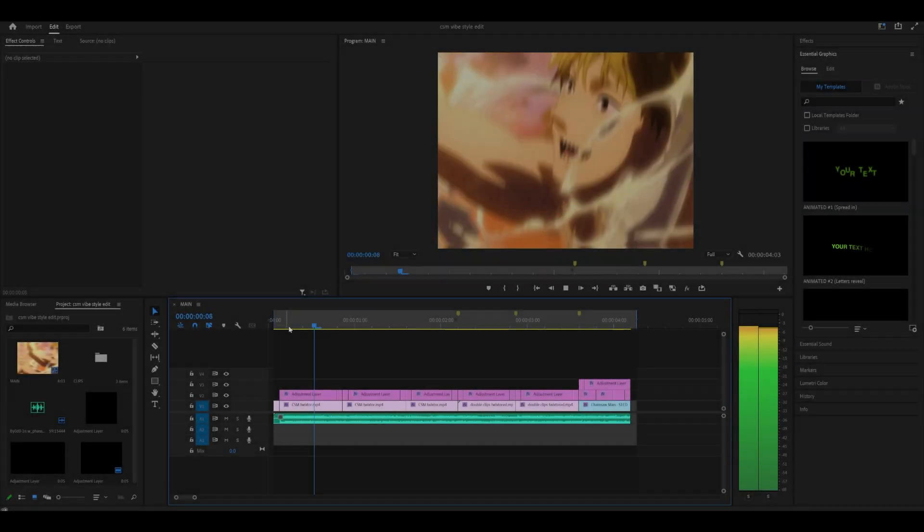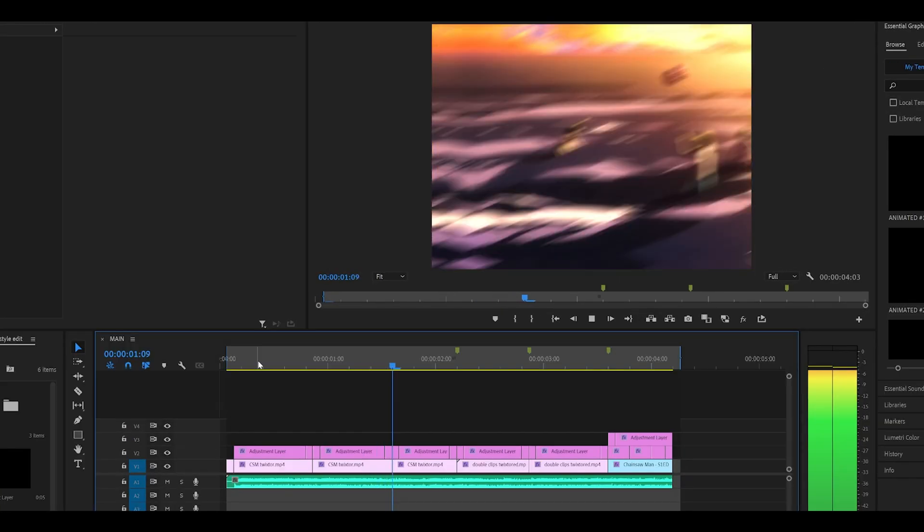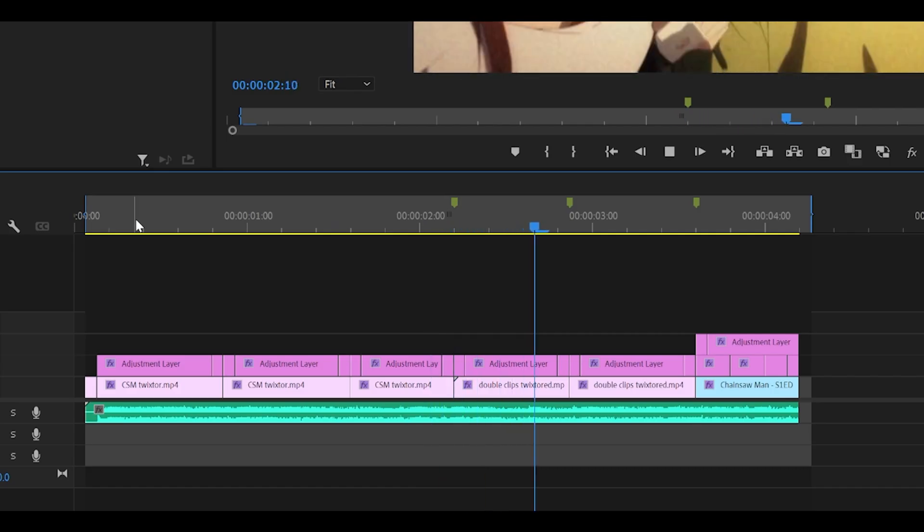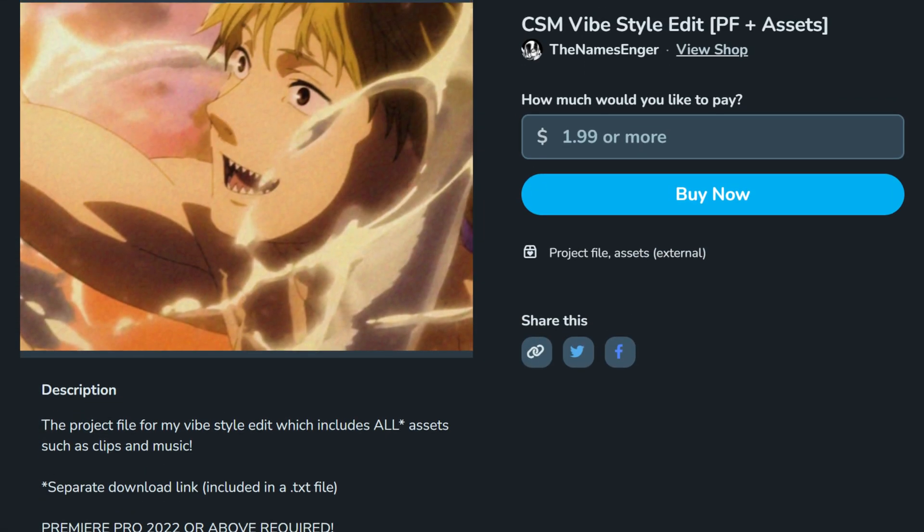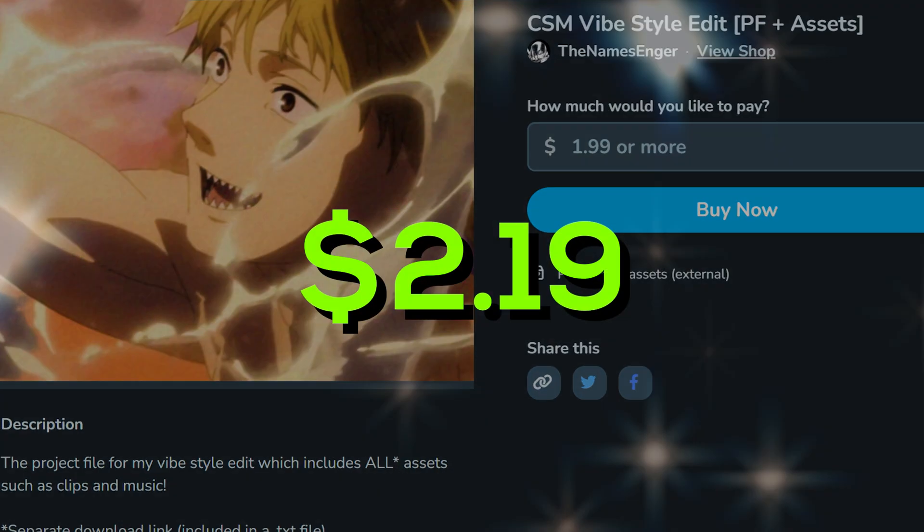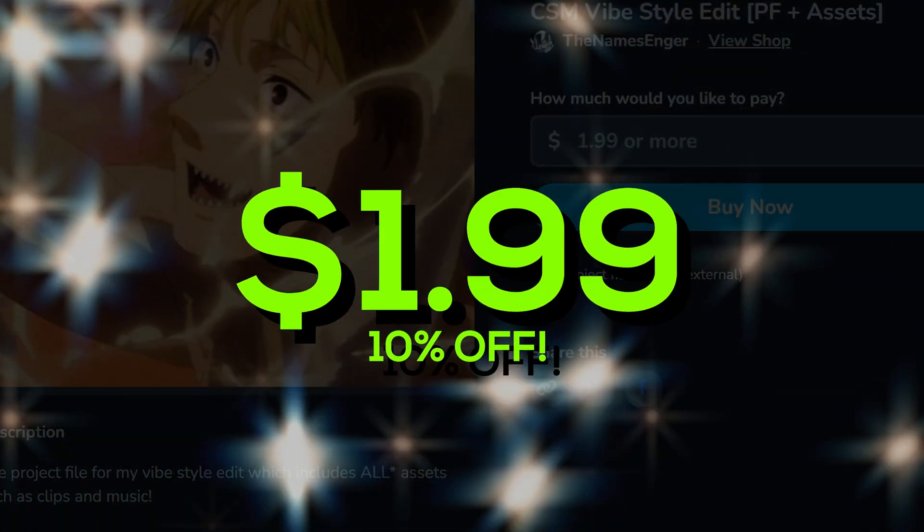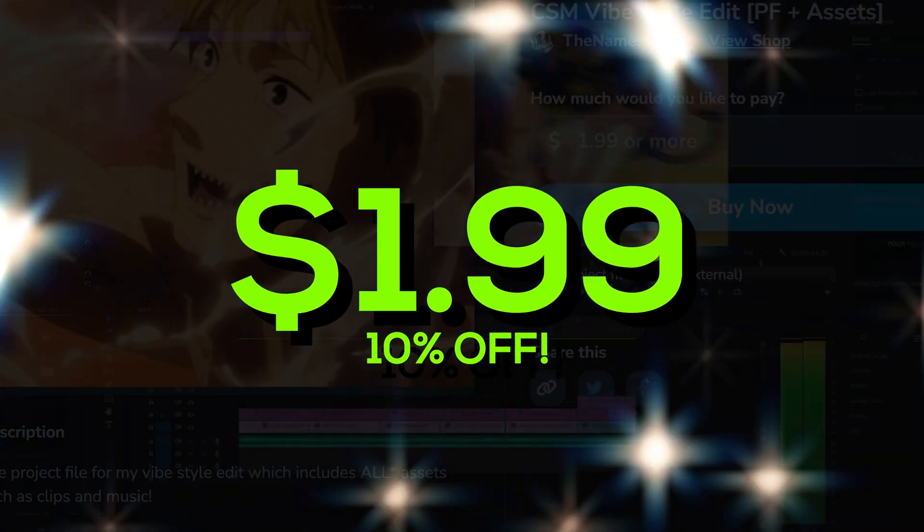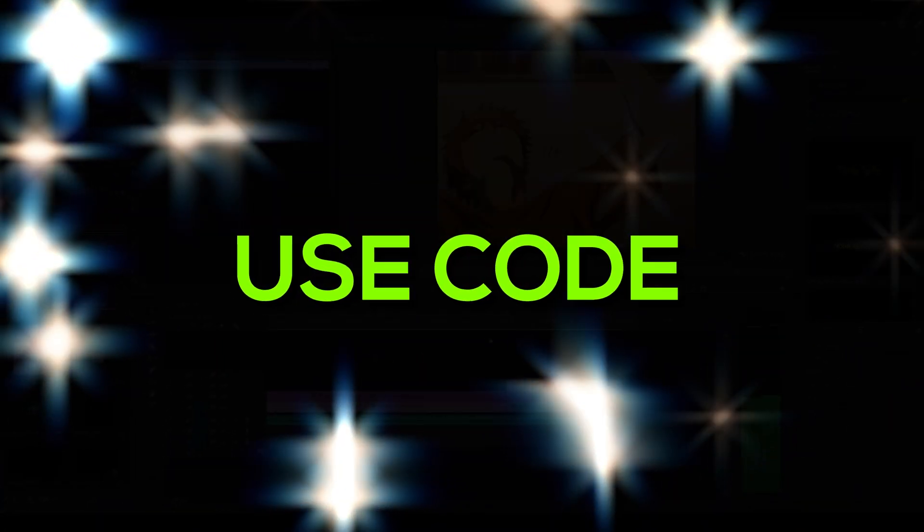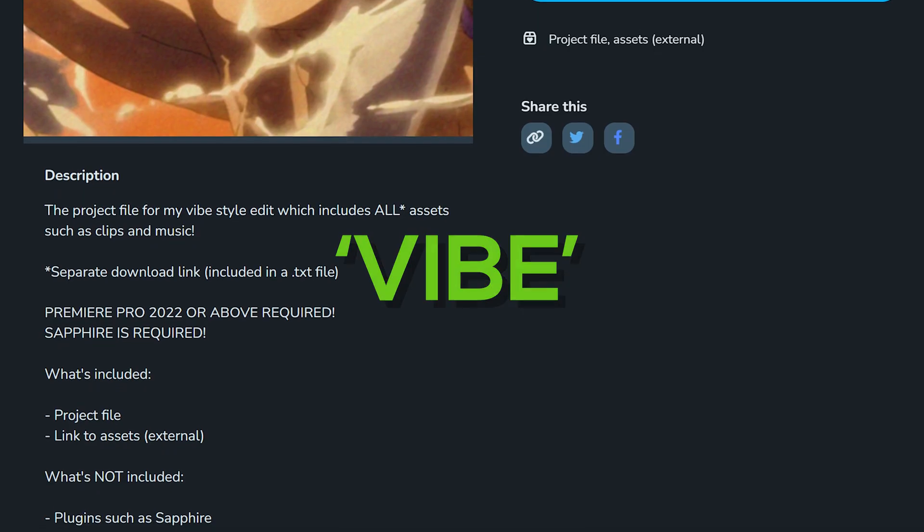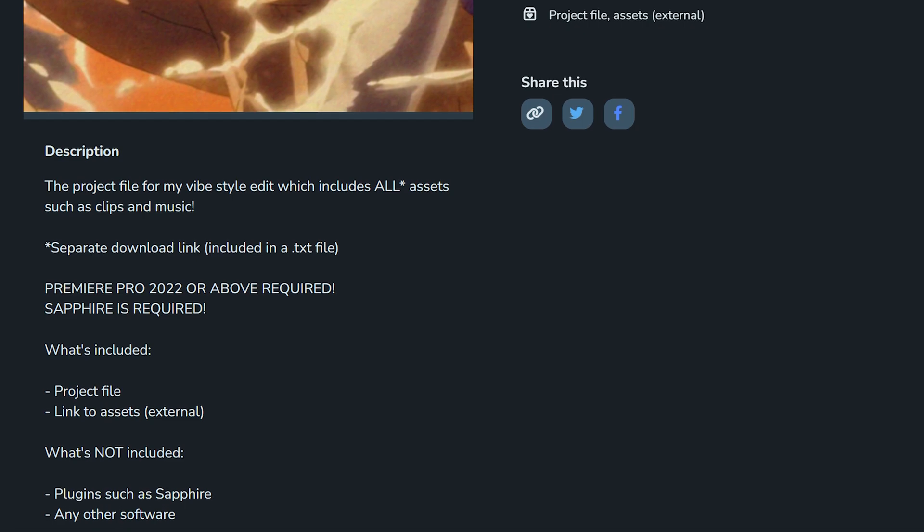If you would like to buy this project file with the clips, then head over to my ko-fi which is only $2.19, but you get 10% off until the end of February, just use the code VIBE. And make sure to read the description before buying. Thank you for watching, peace.